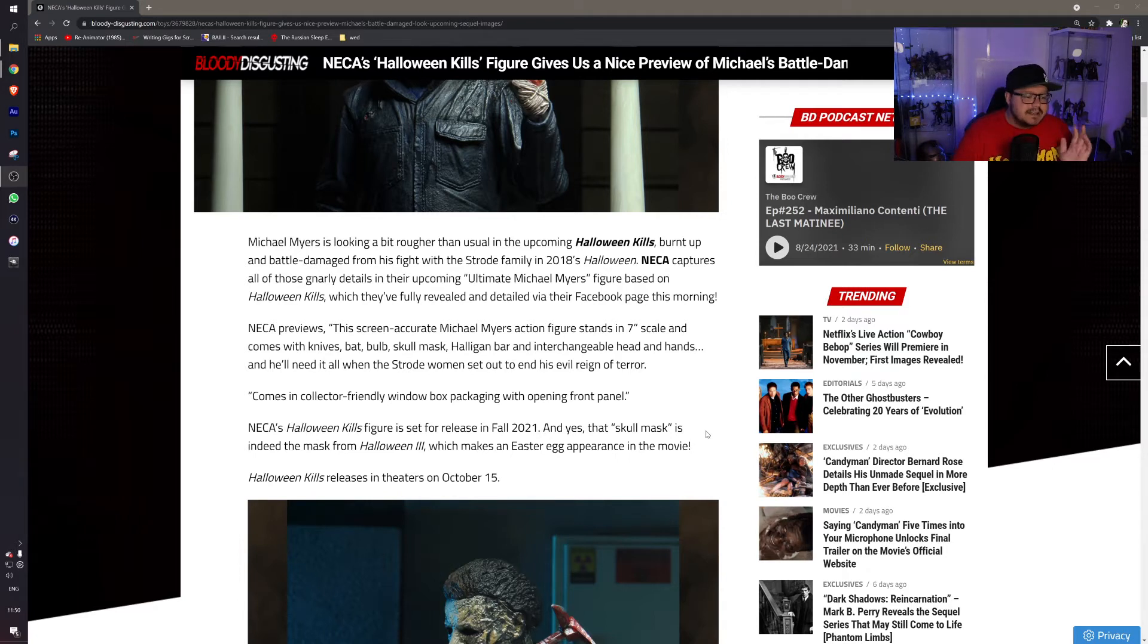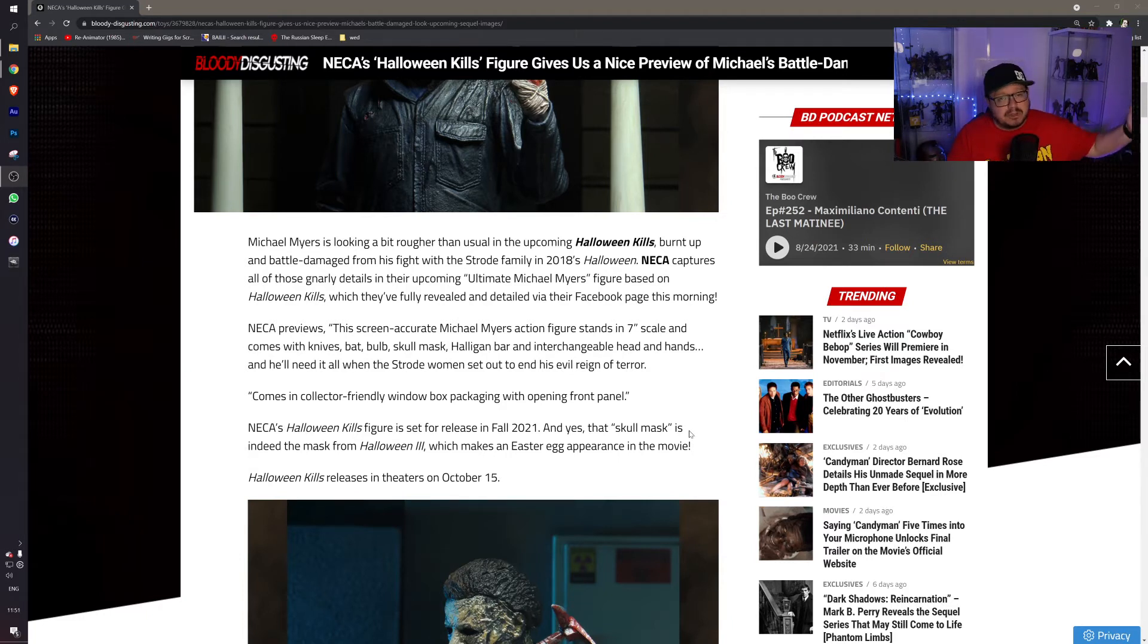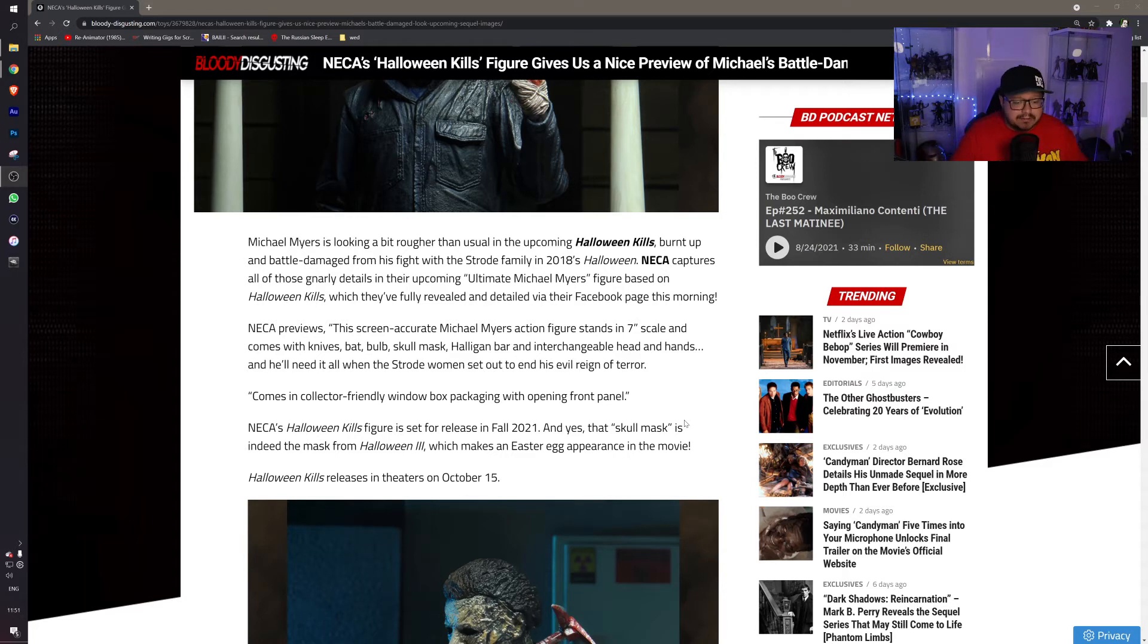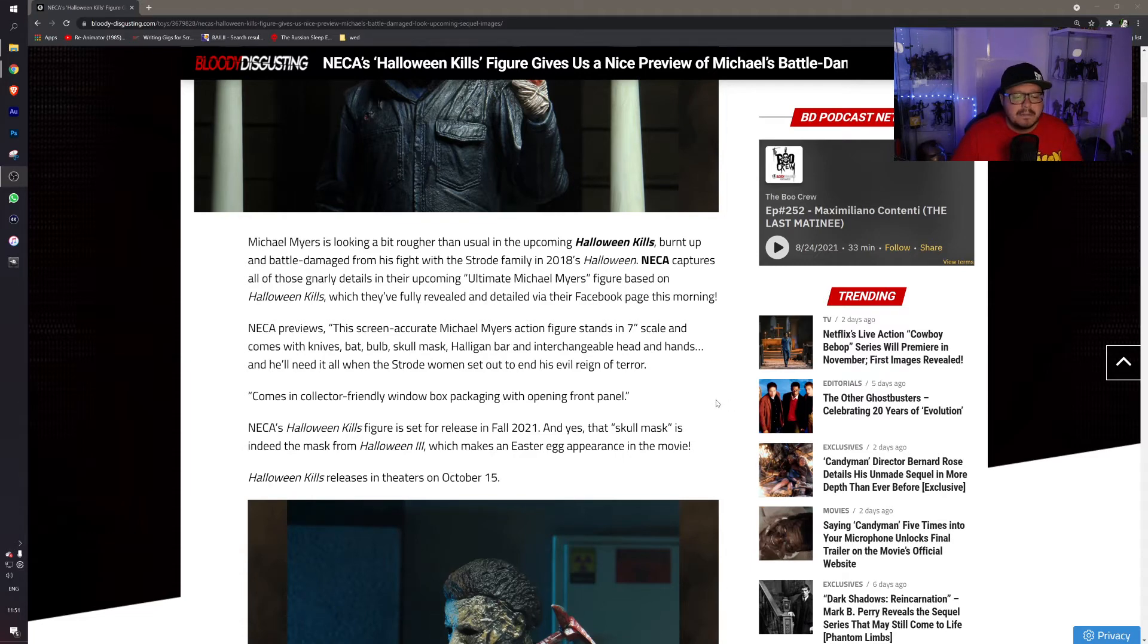NECA's Halloween Kills figure is set for release in fall of this year. I believe the end of October, I've been told by Forbidden Planet which is the local shop where I get mine from. And yes, that skull mask is indeed the mask from Halloween 3, which makes an easter egg appearance in the movie.